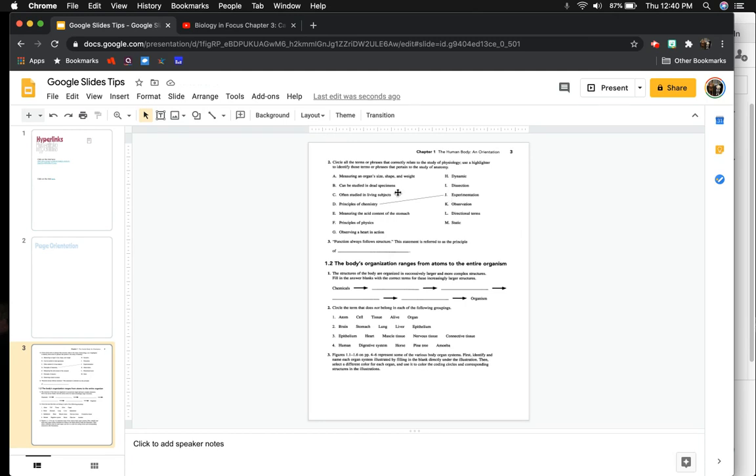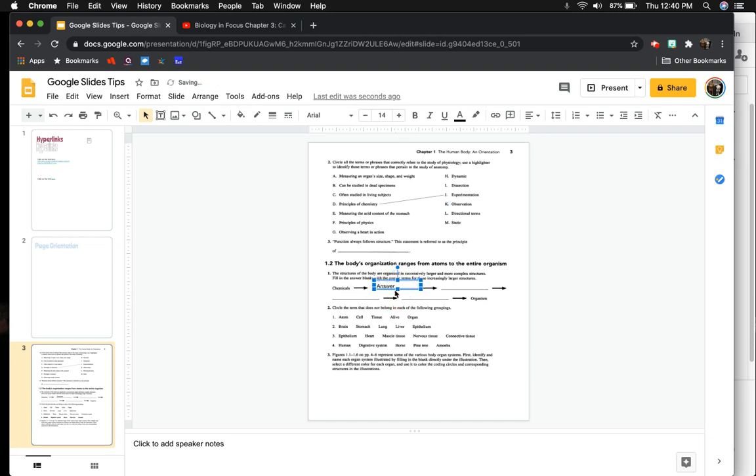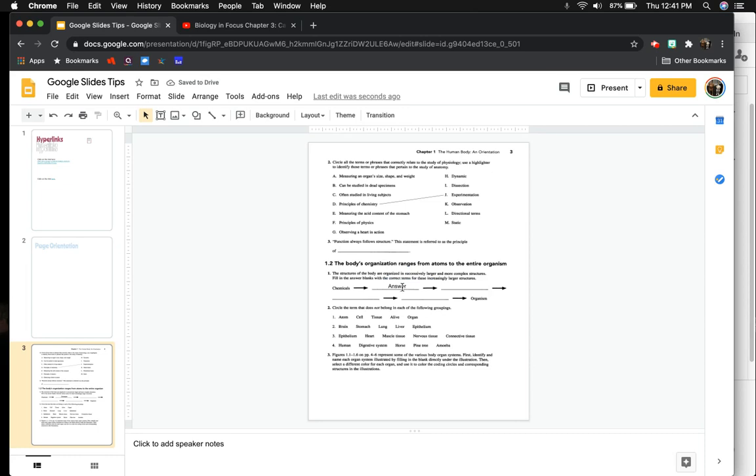You can also insert a text box. Like if I had to type something here, I can type my answer right here. And if it's not quite in the right orientation, that's okay. You can just move it to where you need it to go. So you can type right on it.